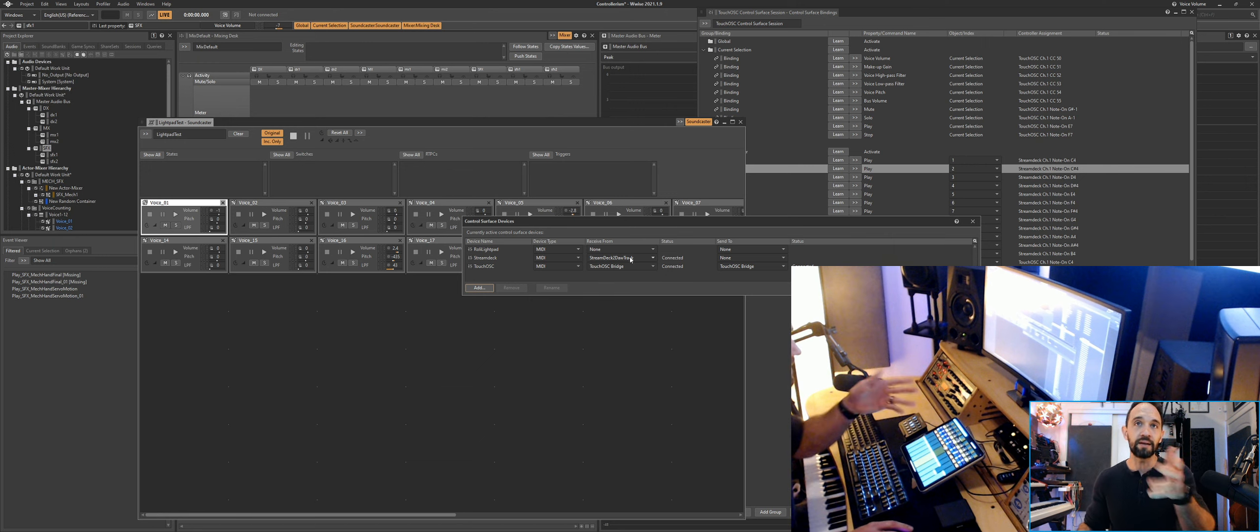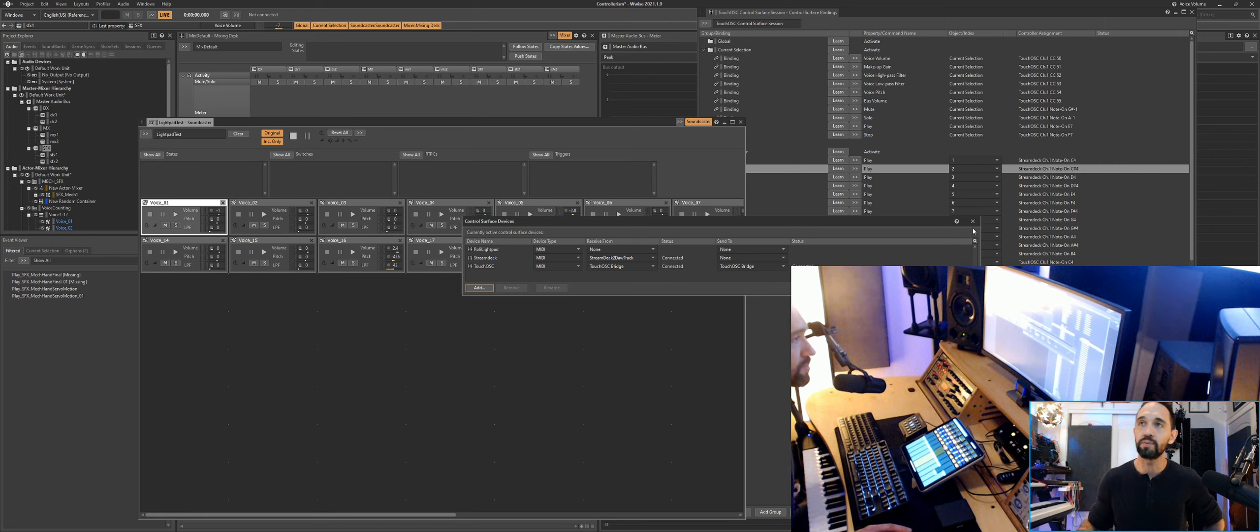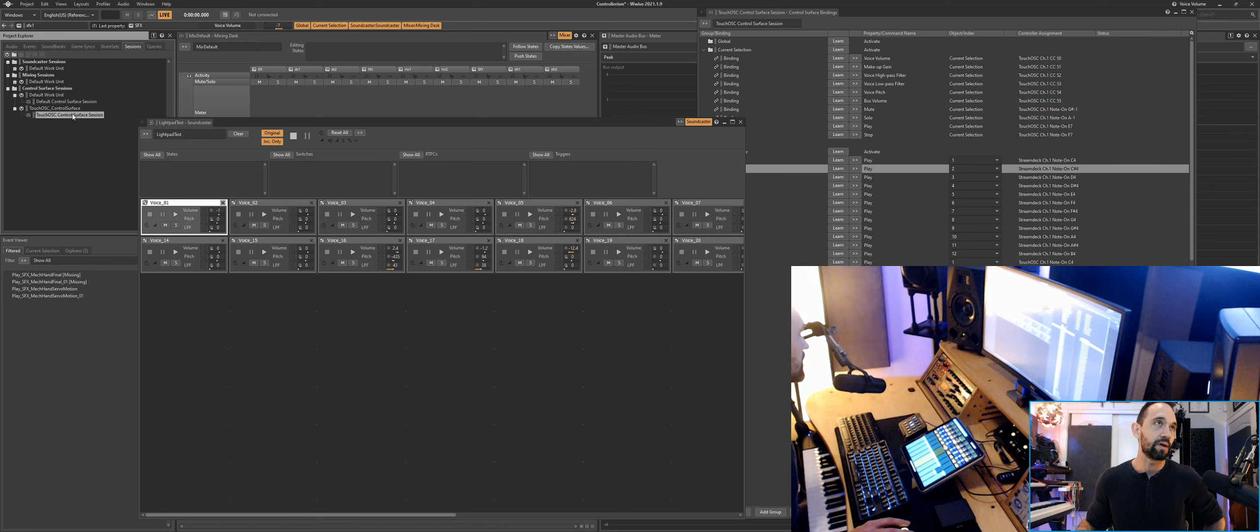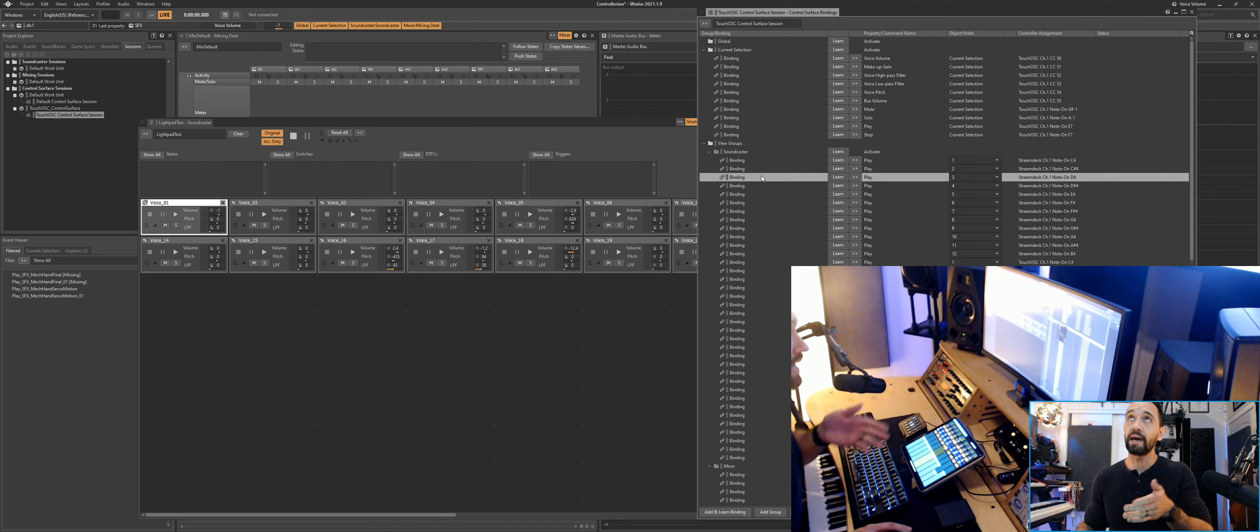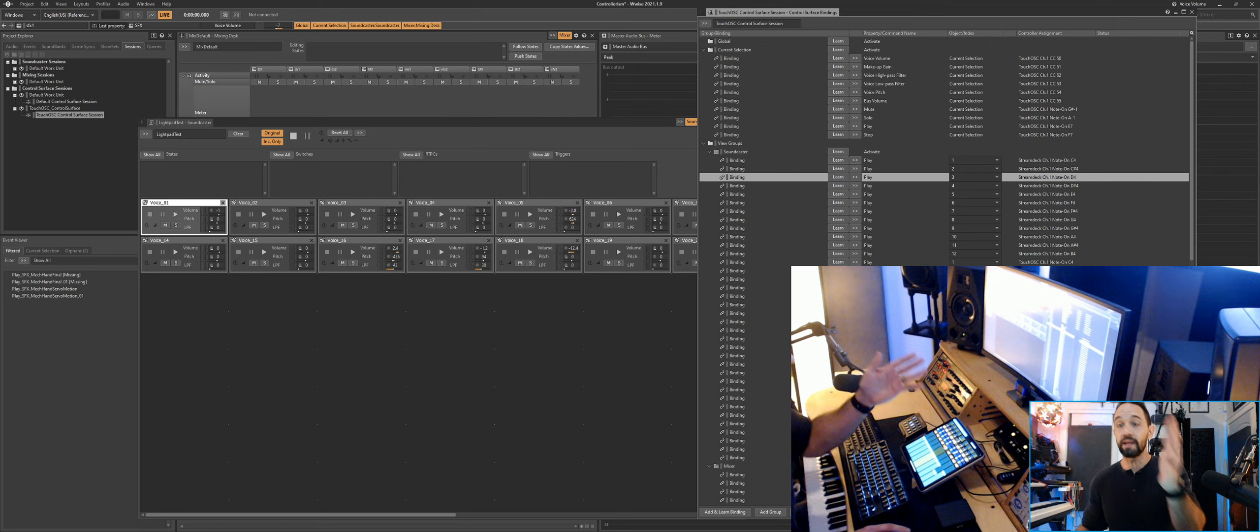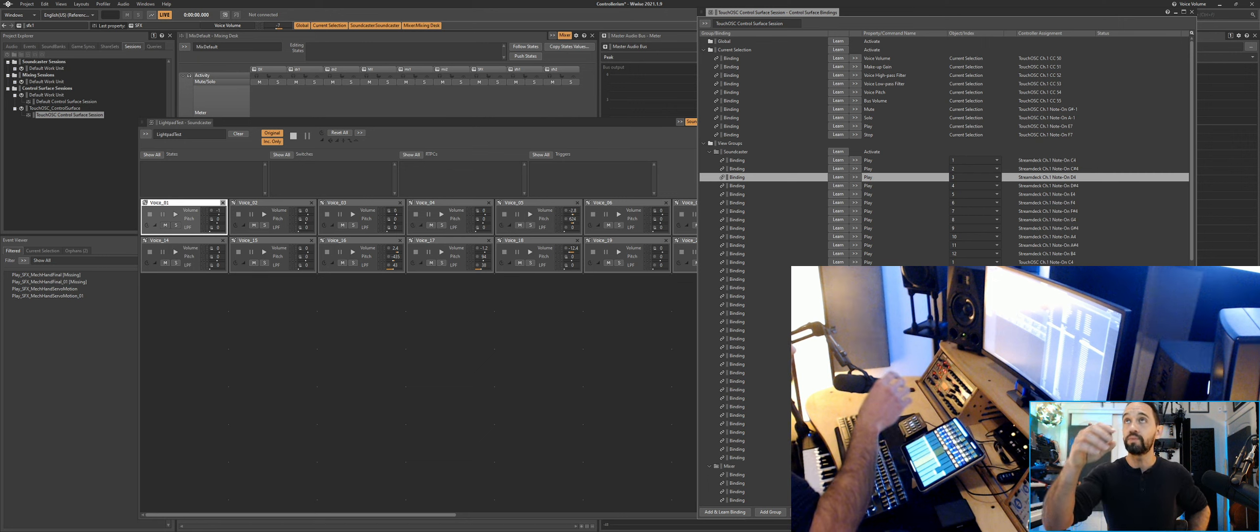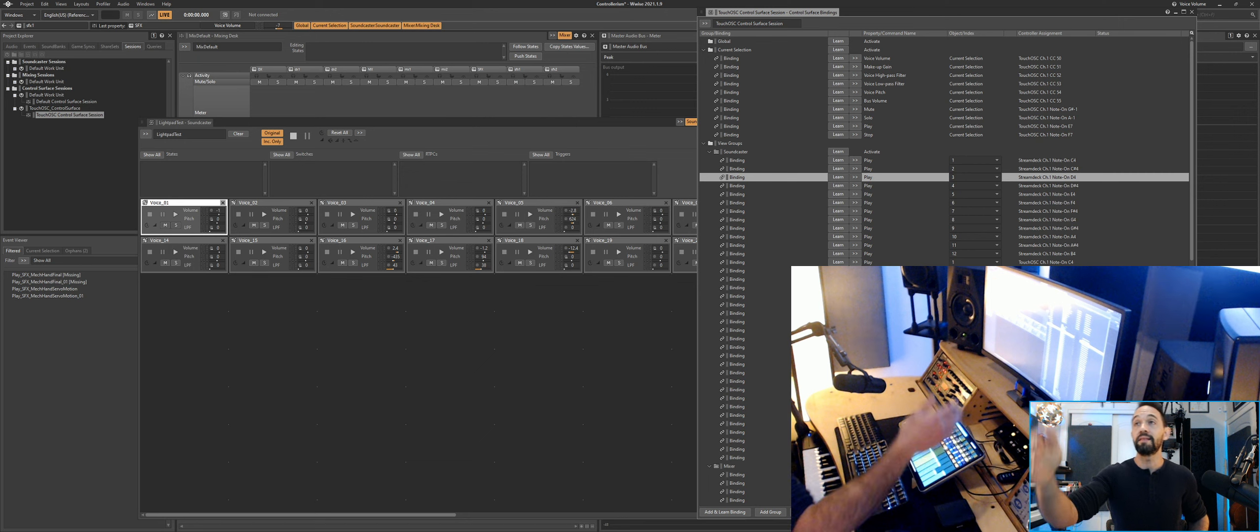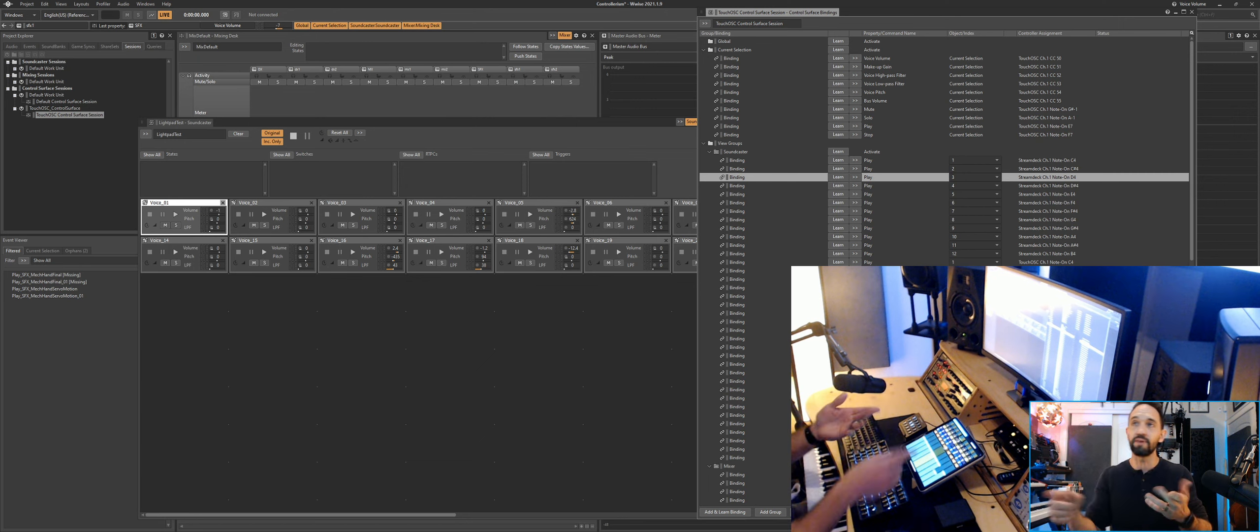Then you have to map it in your control surface devices: TouchOSC Bridge, TouchOSC Bridge. This enables bi-directional communication. Then the real pain of it is mapping it. Here is where you have to go through, right-click, add and learn binding, assign what it does, what object index it is, and then set up your controller to send the MIDI message to be unique and to make sense. Then map it out to whatever it's going to receive on the other end.